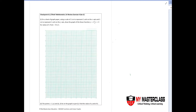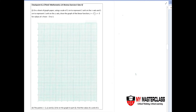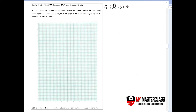In this video we'll be going through the topic of linear functions and graphs. I'll be using this particular example to go through what we call effective graph plotting.